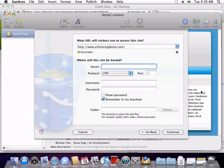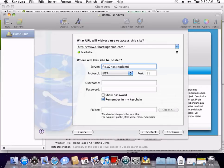In the server box, type in the FTP address of your website. In this example, our website is a2hostingdemo.com, so we'll use ftp.a2hostingdemo.com.